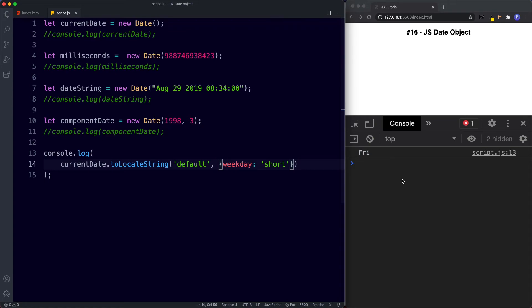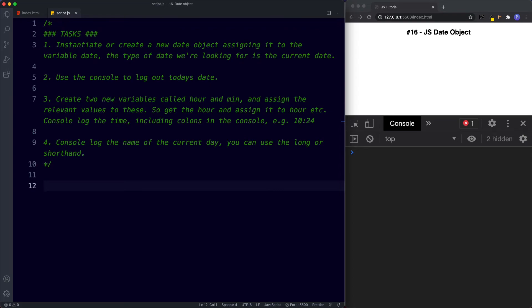For task one, instantiate a new date object assigned to the variable date for the current date. For task two, use the console to log out today's date. For task three, create two new variables called hour and min, assign the relevant values, and console log the time including colons — for example 10:24. For task four, console log the name of the current day using long or shorthand. Go ahead and pause the video, try these out, and when we come back we'll look at the answers.